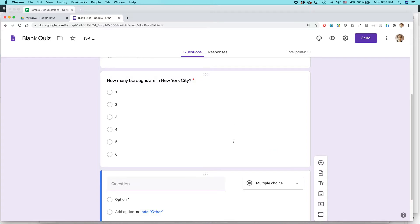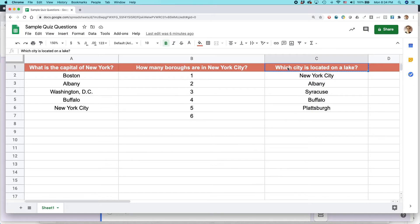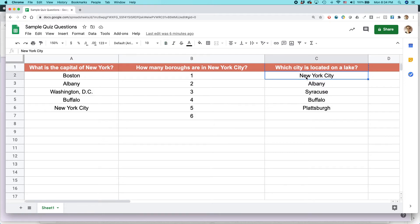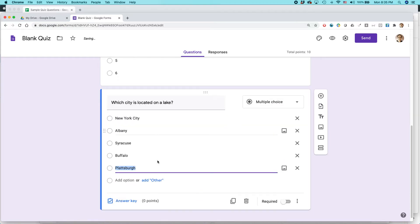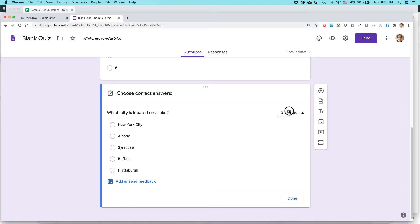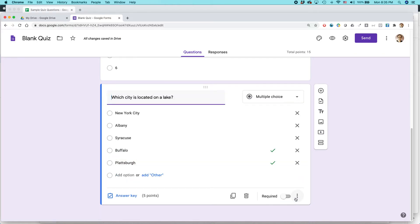Let's do another one — this one is a little different. The question is 'Which city is located on a lake?' For those familiar with New York geography, there's one obvious answer and one less obvious one too. I paste in the answer choices, go to the Answer Key, set five points, and note that there are two answers: Buffalo and Plattsburgh. Then make it required.